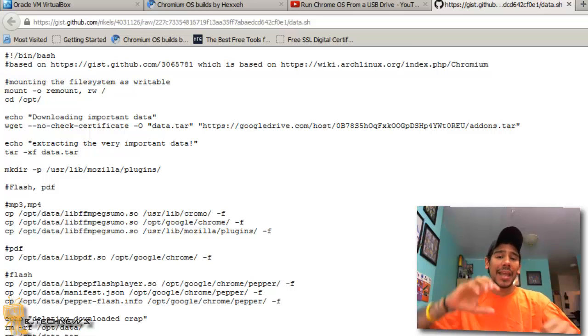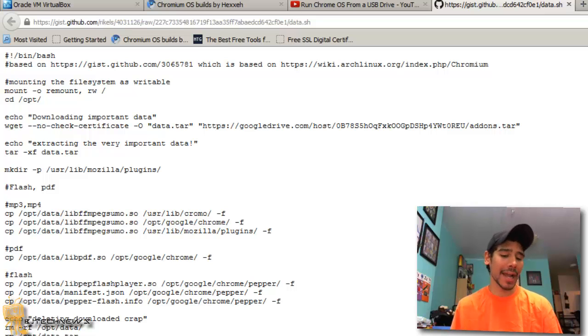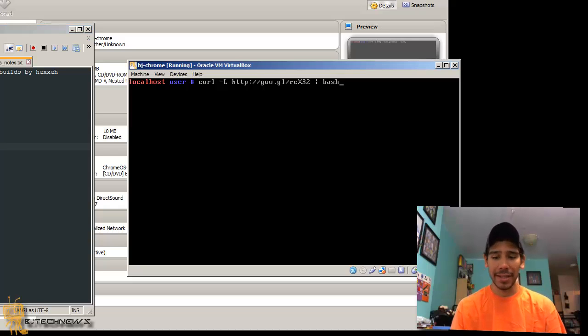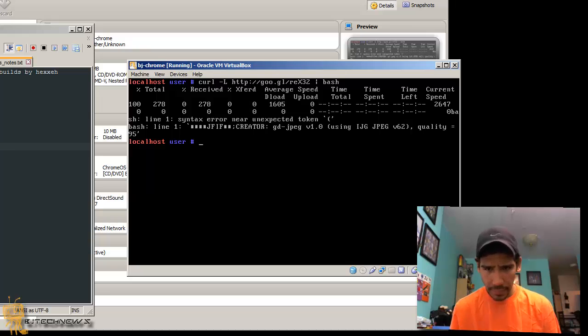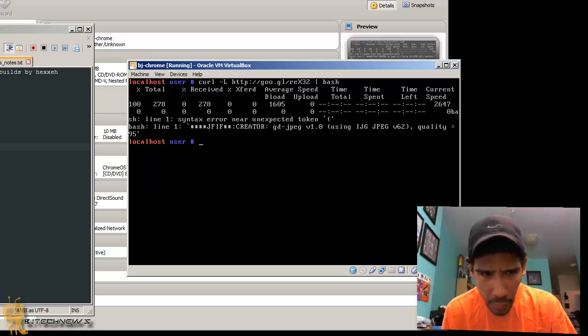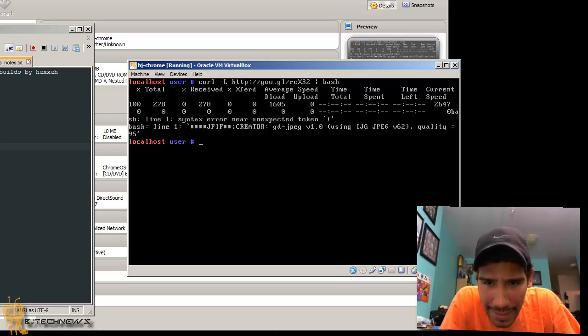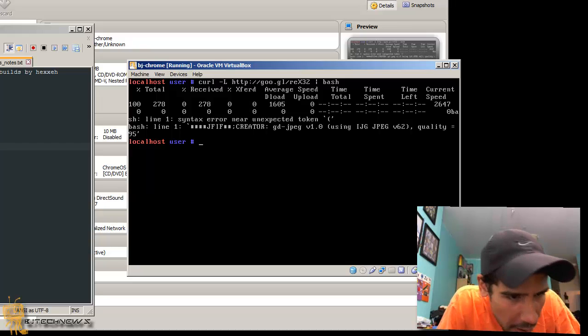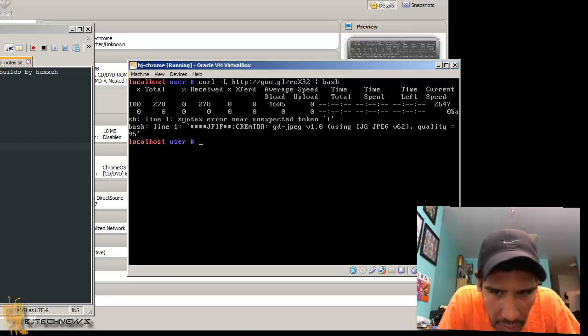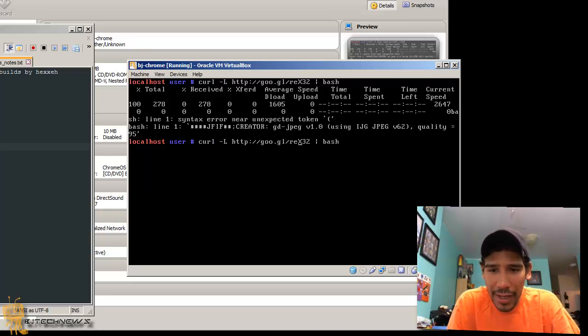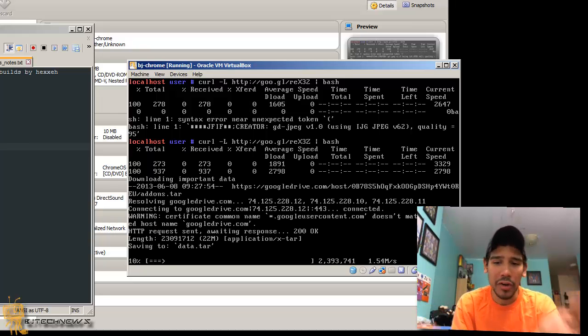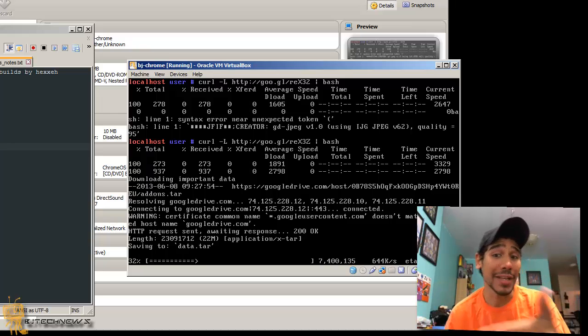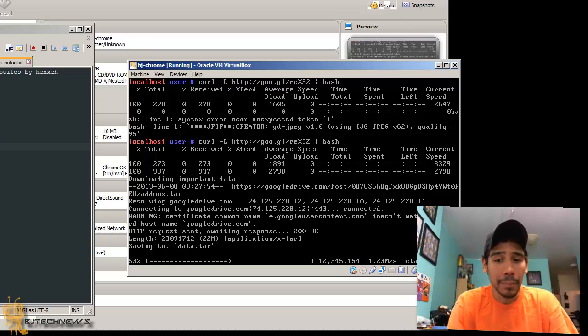Let me clear that out. The next thing that you want to do is you want to run this command: curl space dash L HTTP colon slash slash goo dot gl slash rex 3z space pipeline bash. Now if you actually copy this link, someone was really nice to us and created this bash script that actually takes all the Adobe Flash Player information - mp3, mp4, pdf, flash - compiles them into one, shoots it out into our Chrome OS and we have Flash. That's what we want, right guys?